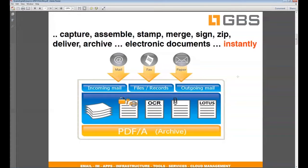ePDF has all the features that you would need to manage, maintain, assemble, process, secure, and redistribute electronic documents along all typical business processes or even industry-specific processes such as claims, filings, billing cycles or billing runs. Whether it is inbound or outbound, any type of processing can be enabled with ePDF.